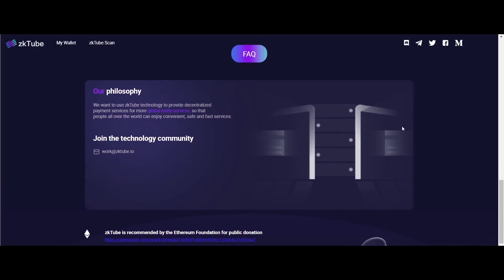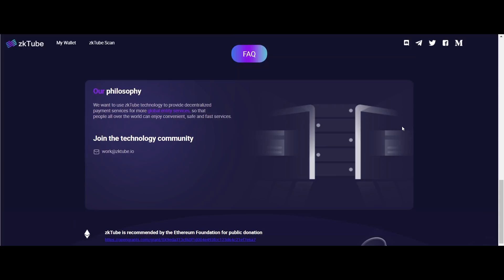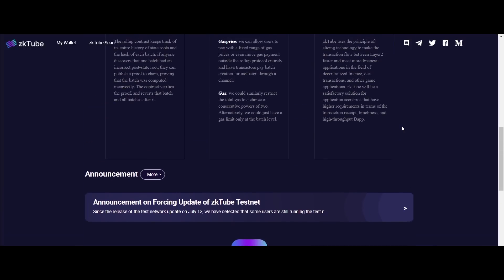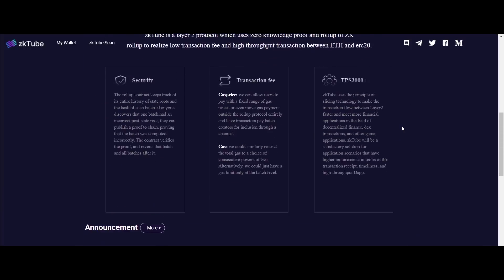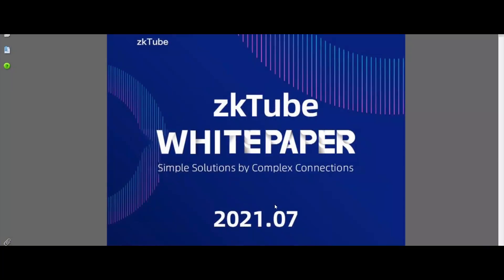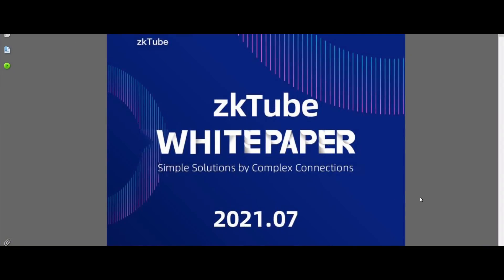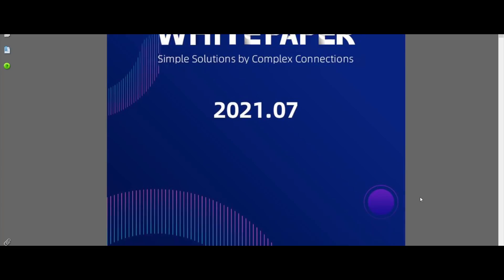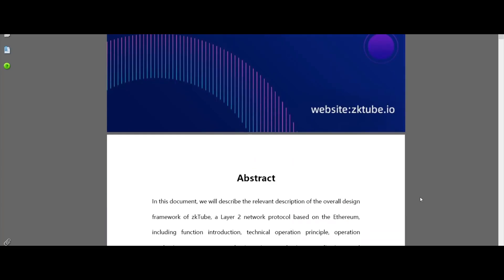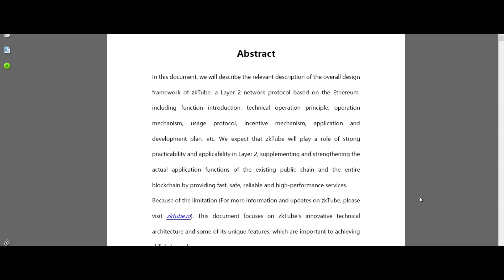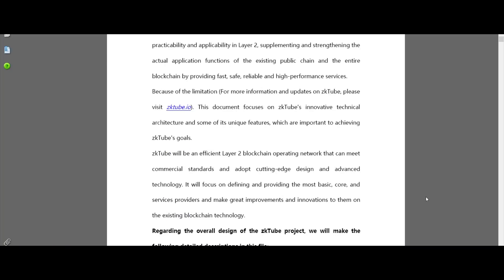If anyone discovers that one batch had an incorrect post-state route, they can publish a proof on-chain proving that the batch was computed incorrectly.